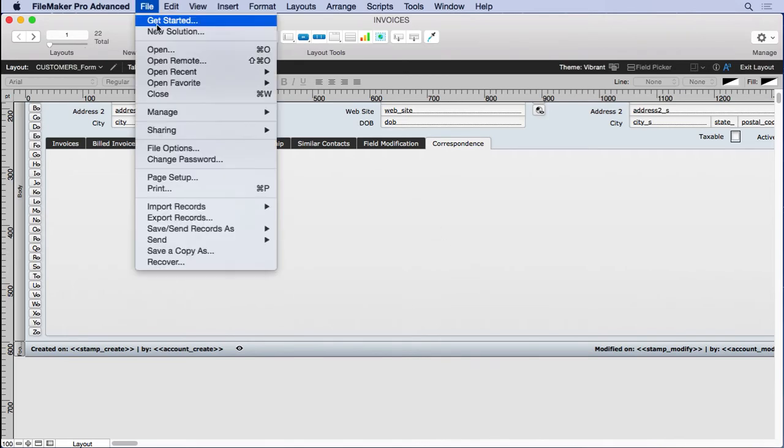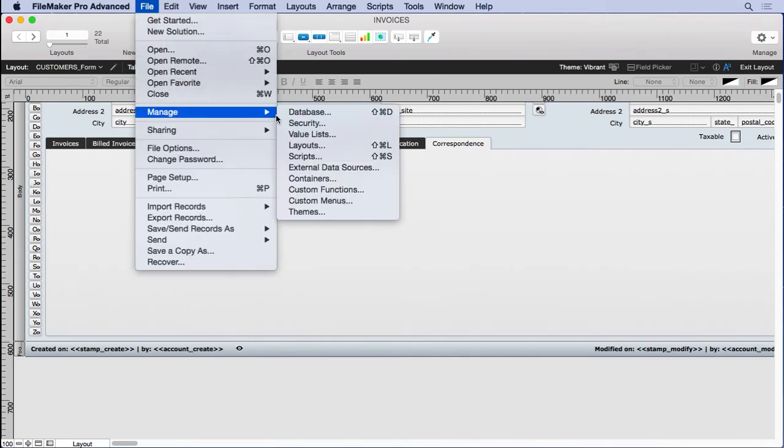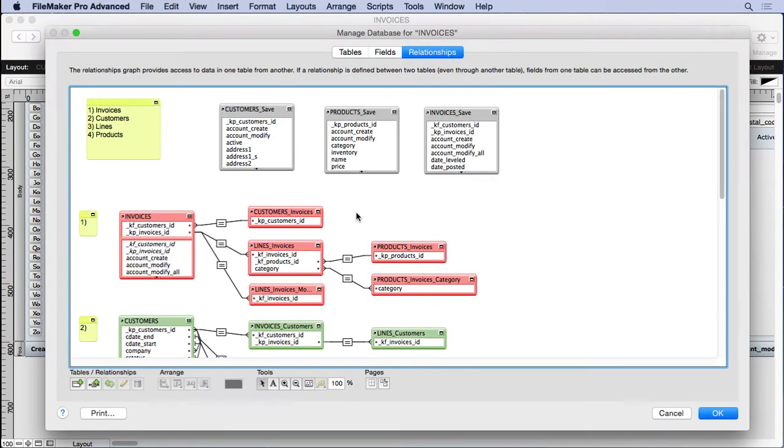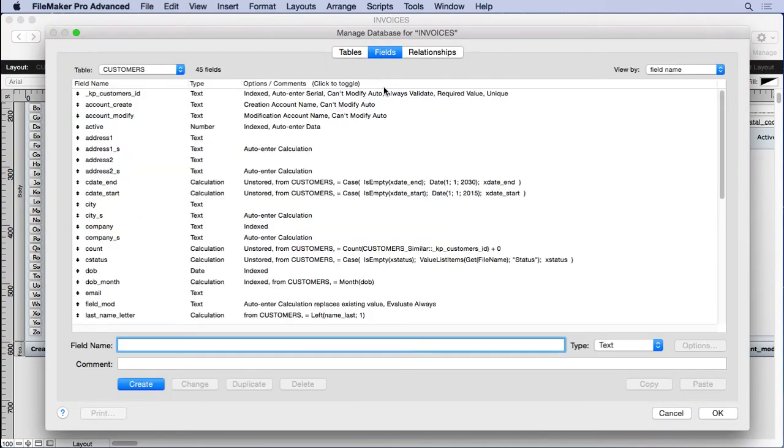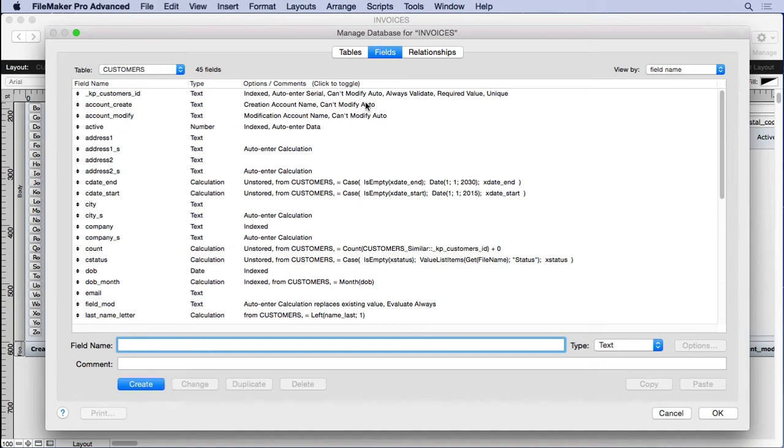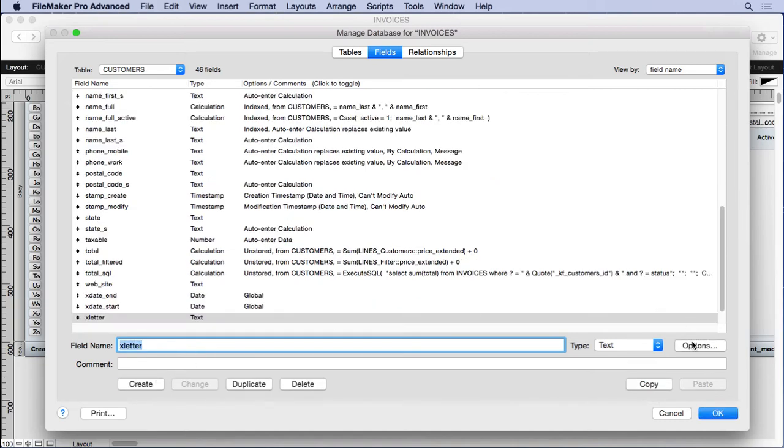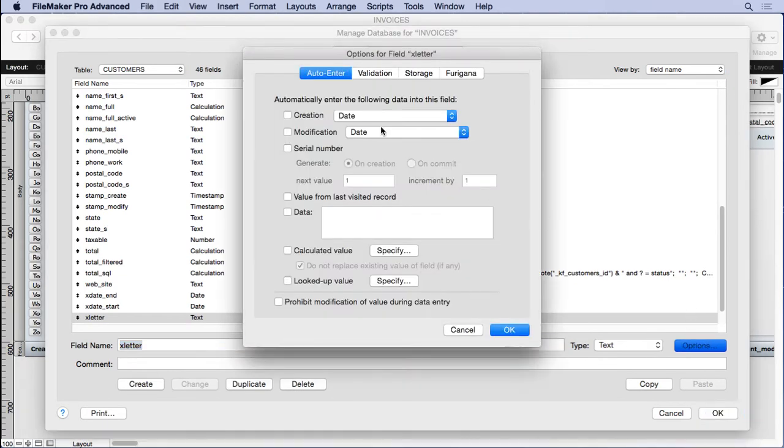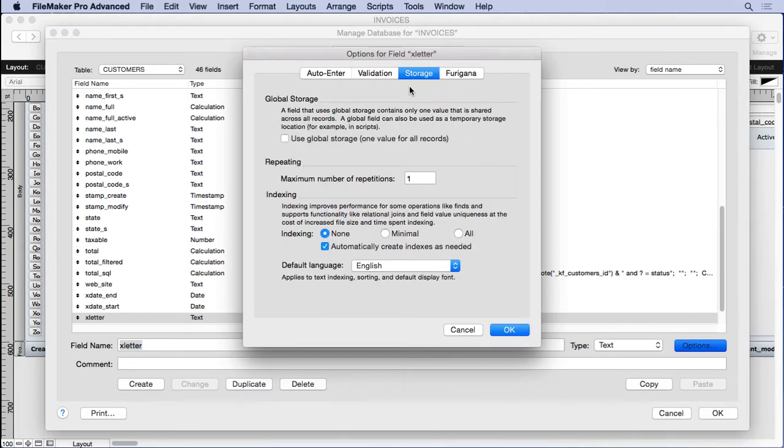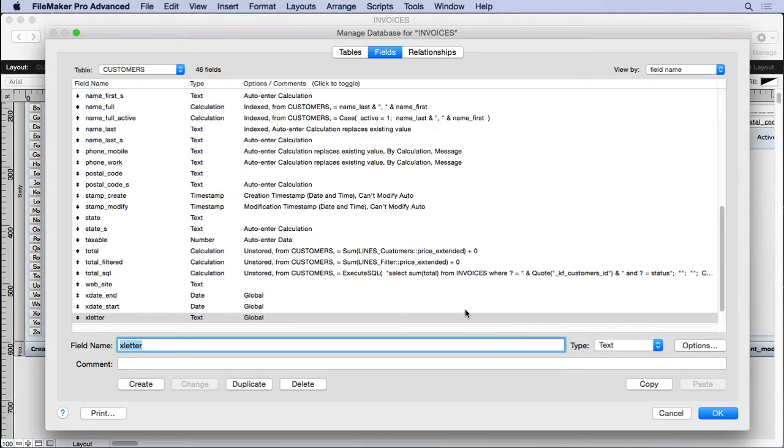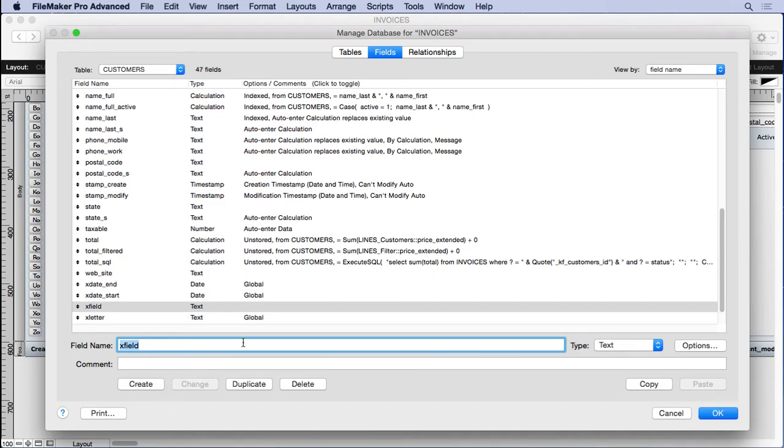So I'm going to go into manage database. And we're going to use global fields for interface because they don't cause record locking. And they're different for each user. So each person can write their own letter whenever they want. So we'll type in X letter and we'll store that as a global. And then we'll also need X field. This will be a pop-up menu that allows us to choose which fields we want to insert.